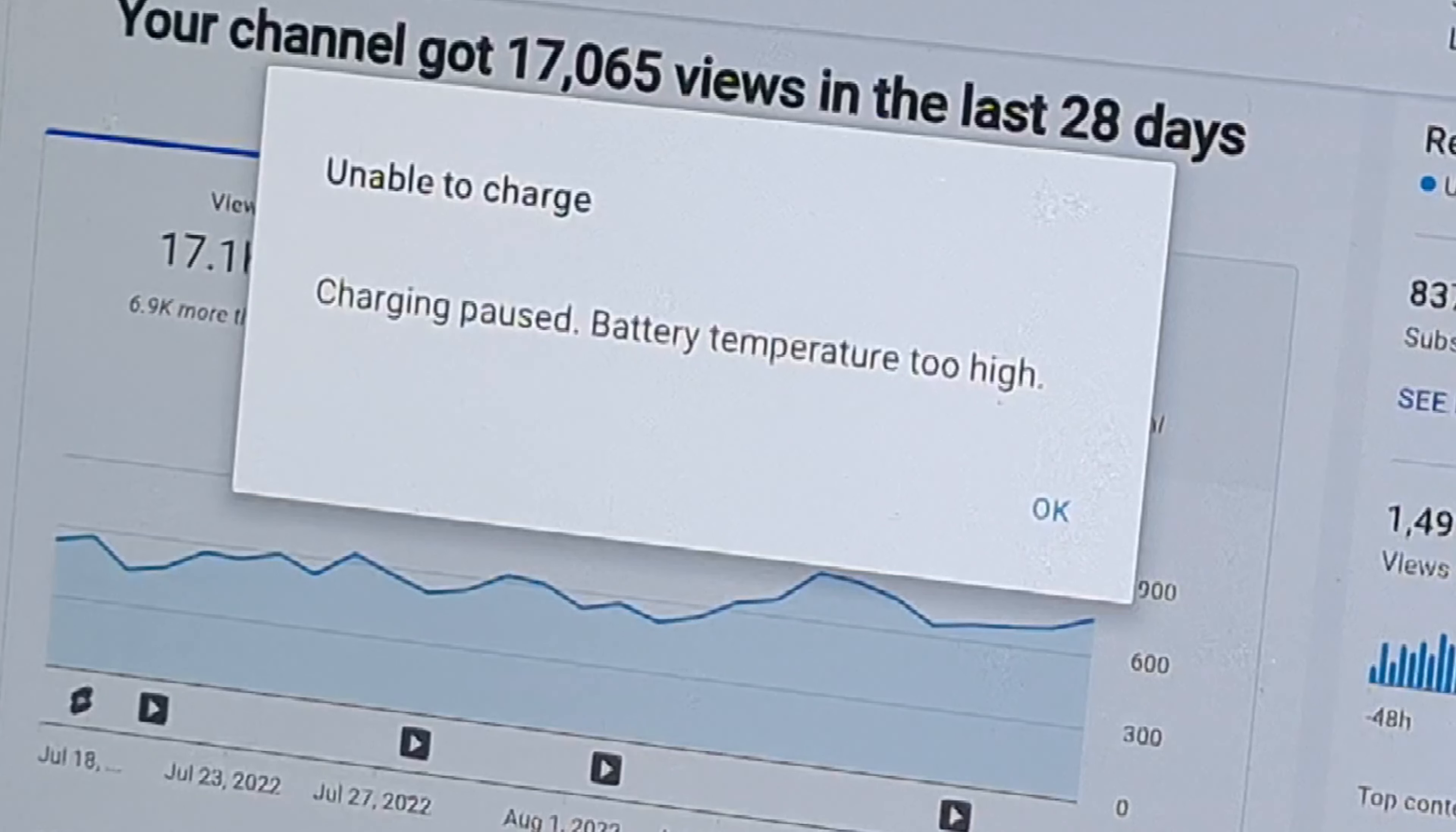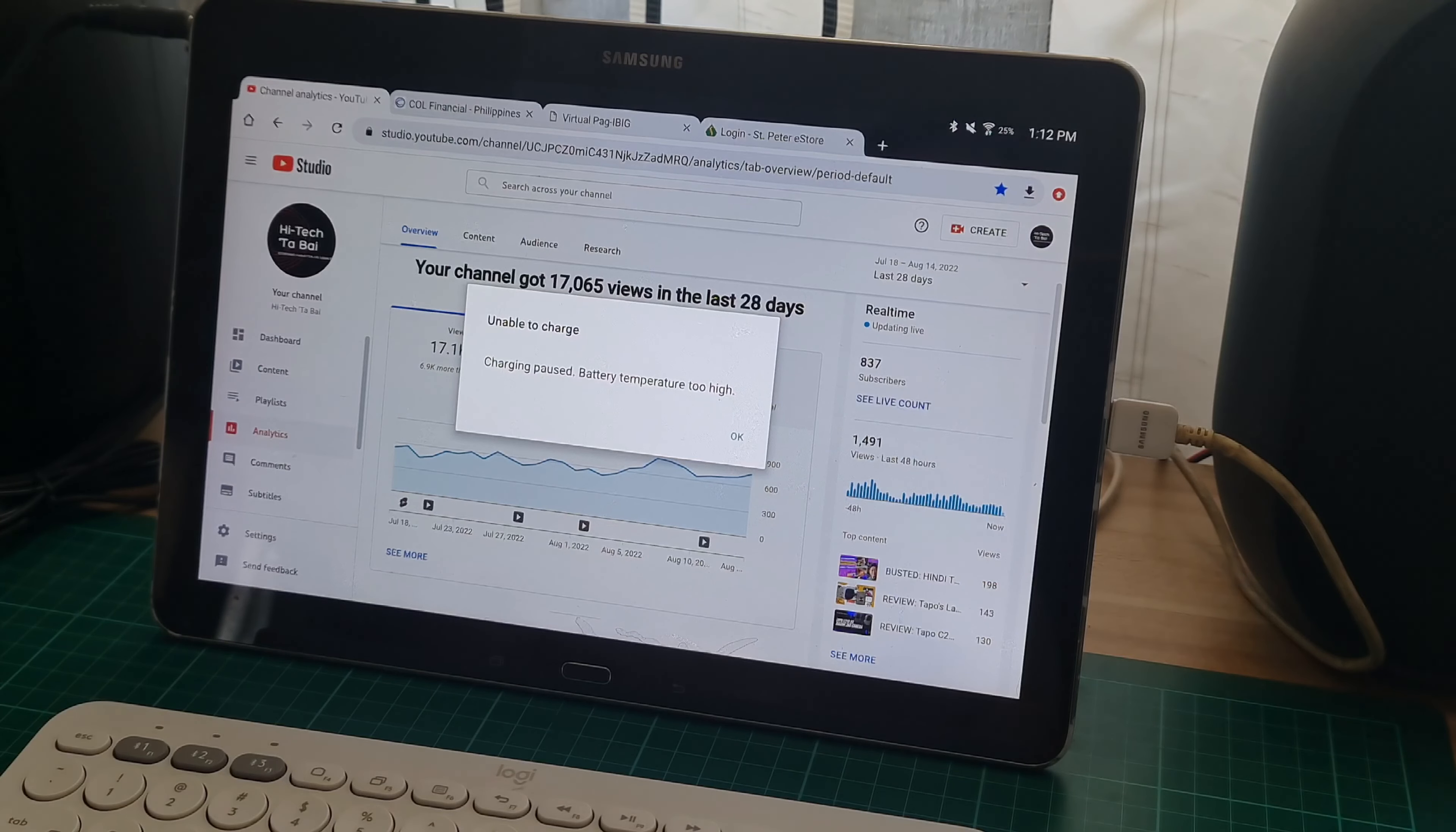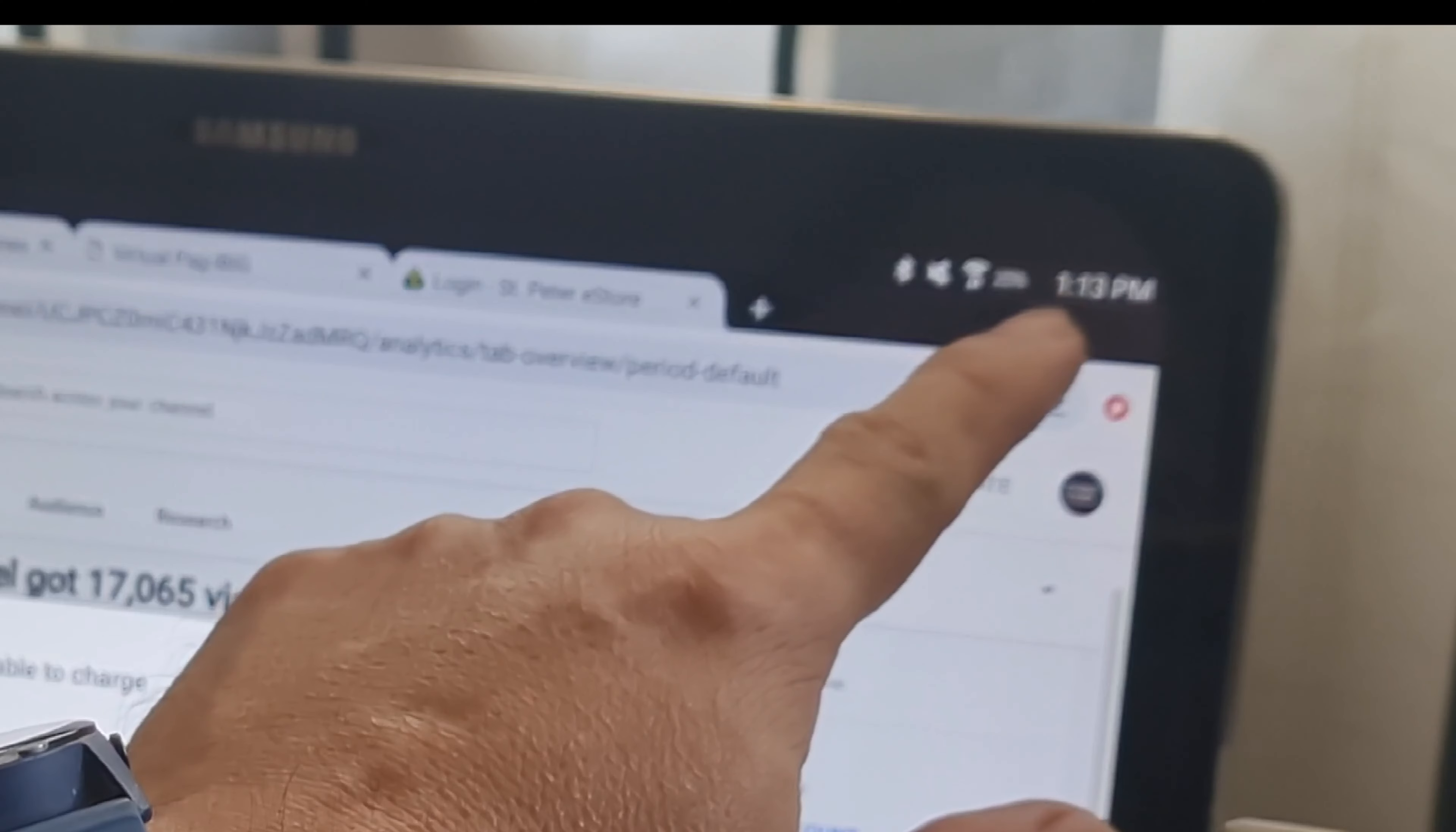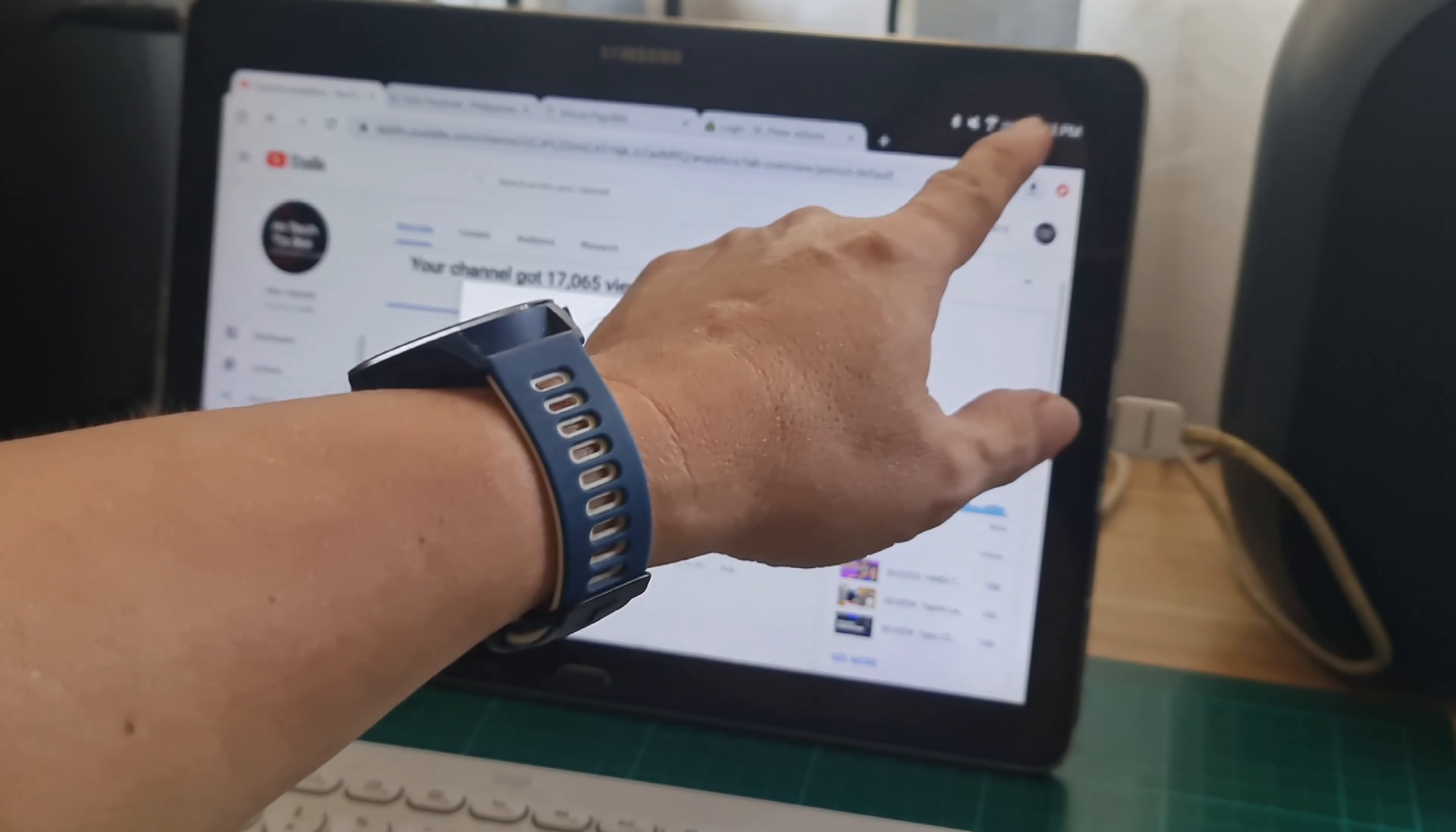It says here unable to charge because the charging is paused due to the battery having a very high temperature. So we have to wait for the battery to cool down before charging resumes, and you can see here the battery indicator is blinking, which means it's not charging.